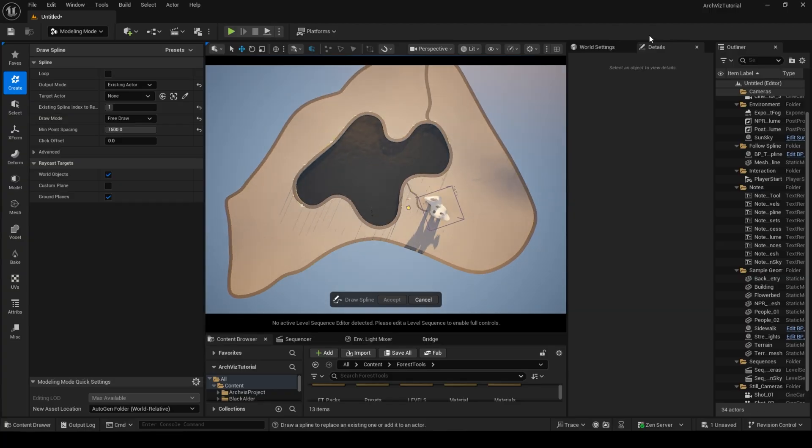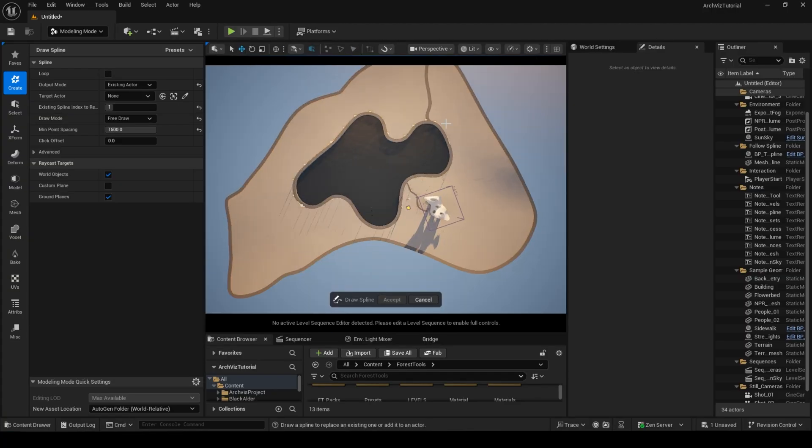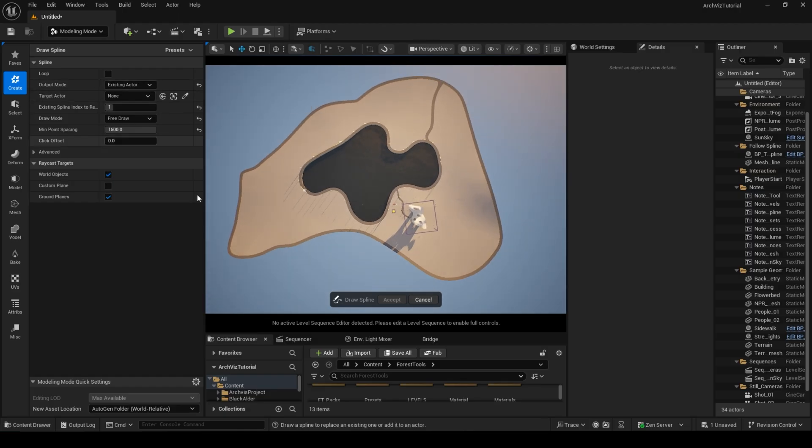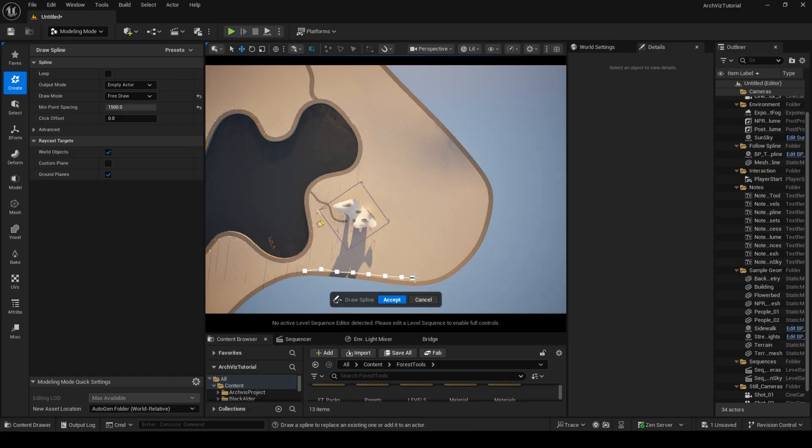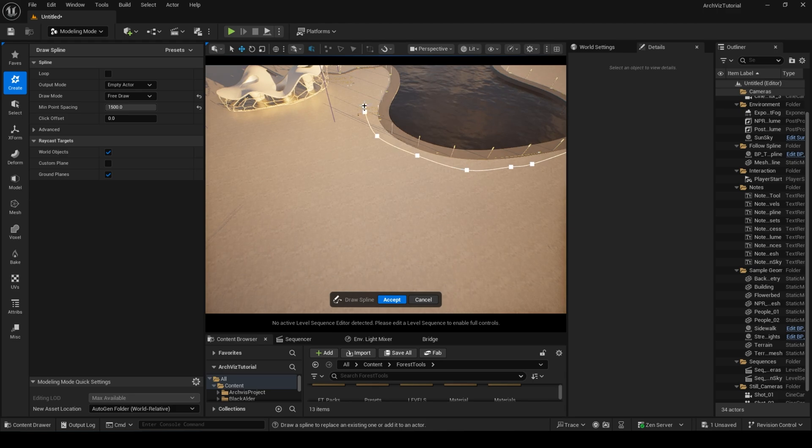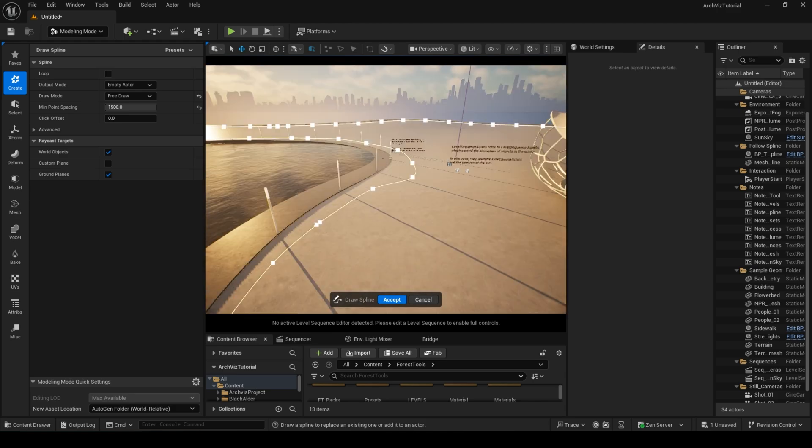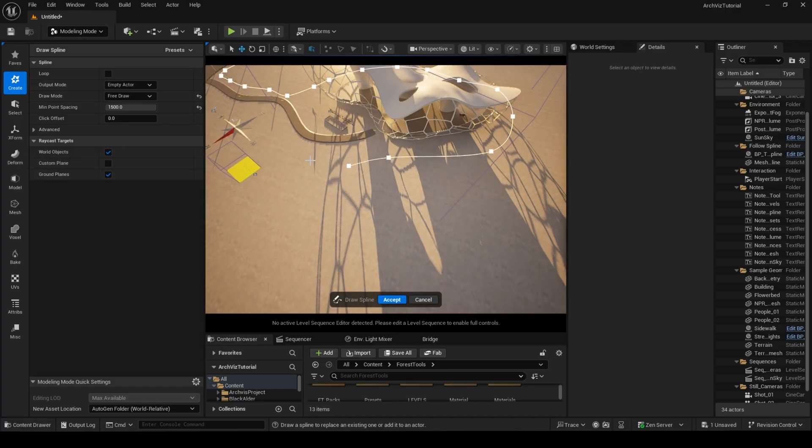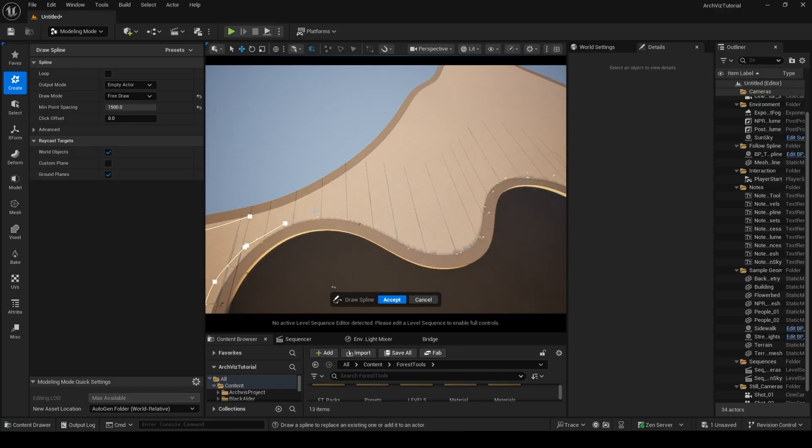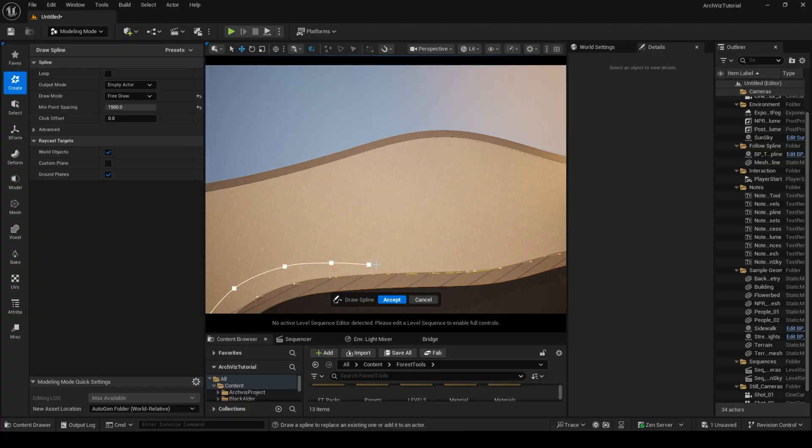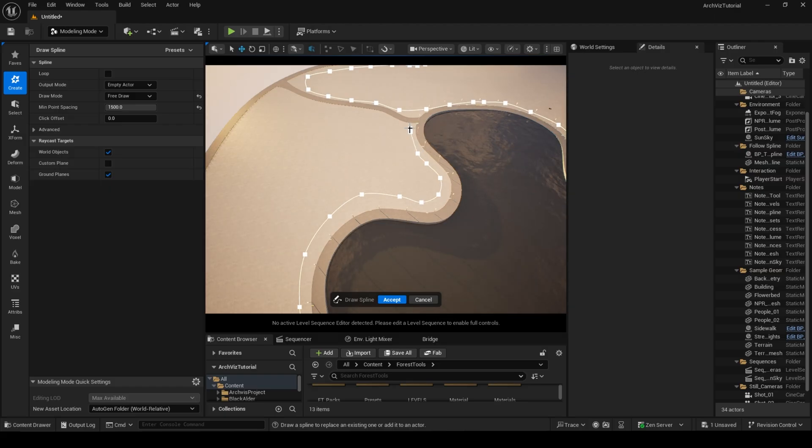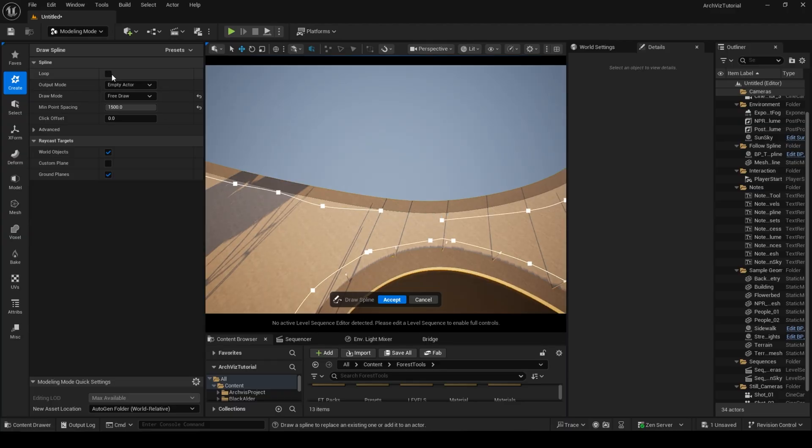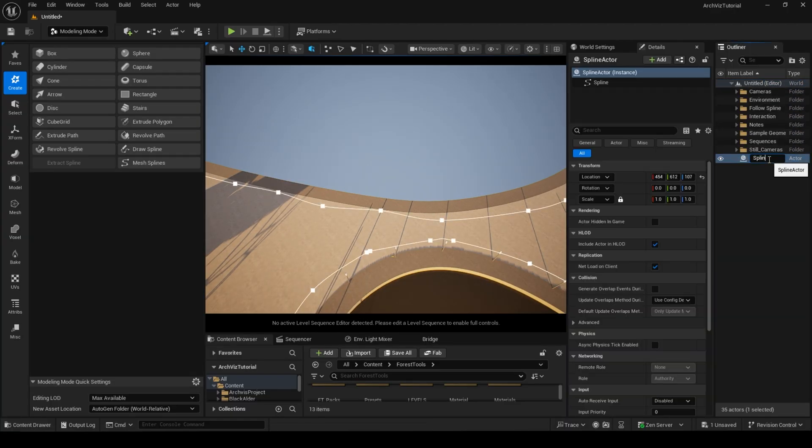Then I am going to go into the modeling tools and draw ourselves a spline to act as a mask for the area where I want the trees to grow. I am going to rename the spline so that I know later on what is what in the scene. It's a general tip to everyone to actually spend time to organize and name your assets accordingly. This saves a lot of time down the line.